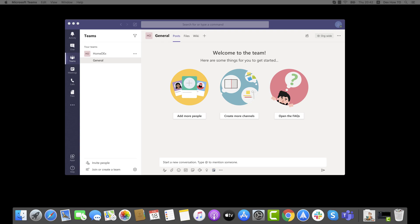Anyone, including guests, can be added as a member of a private channel as long as they are already members of the team.